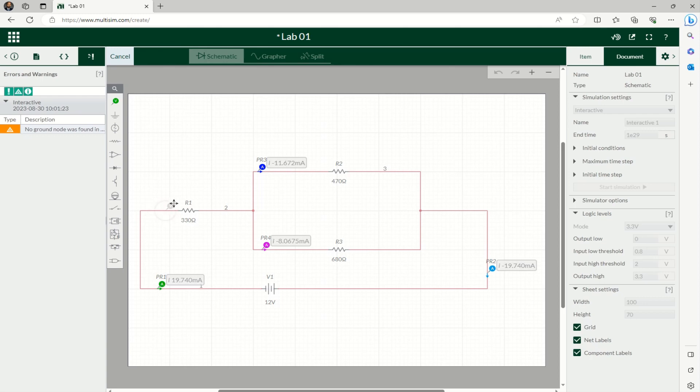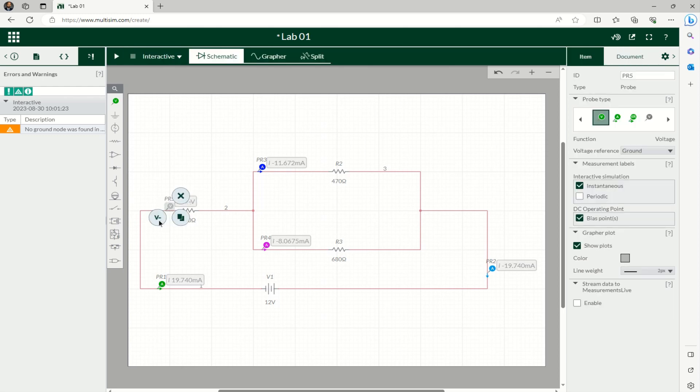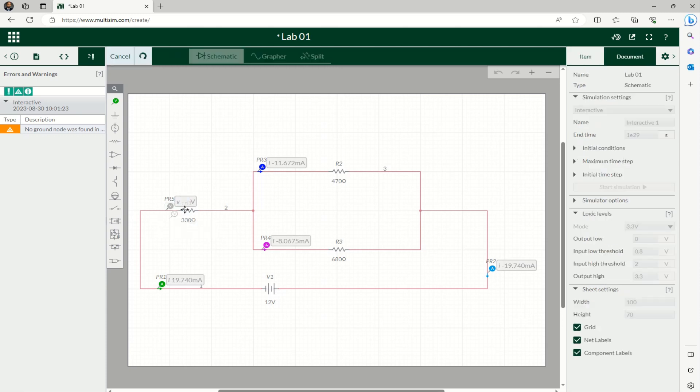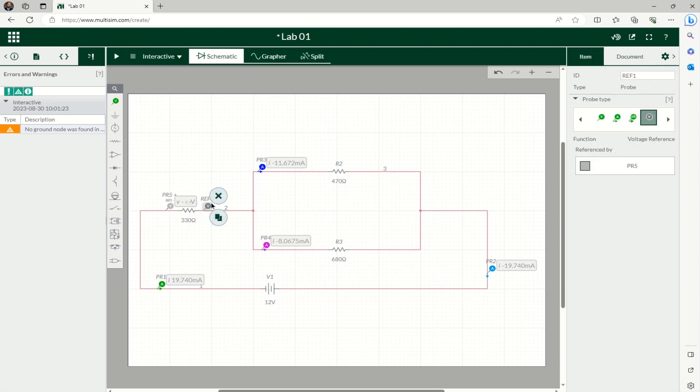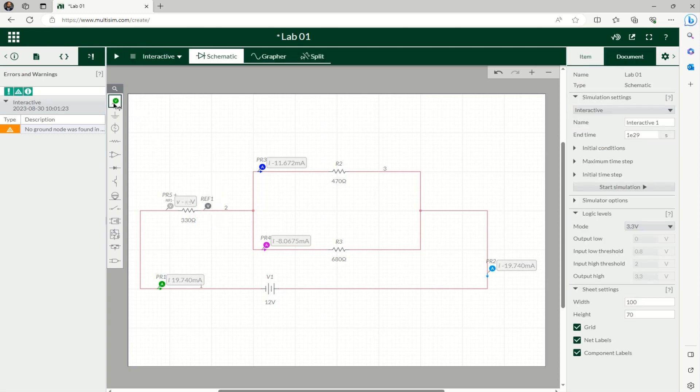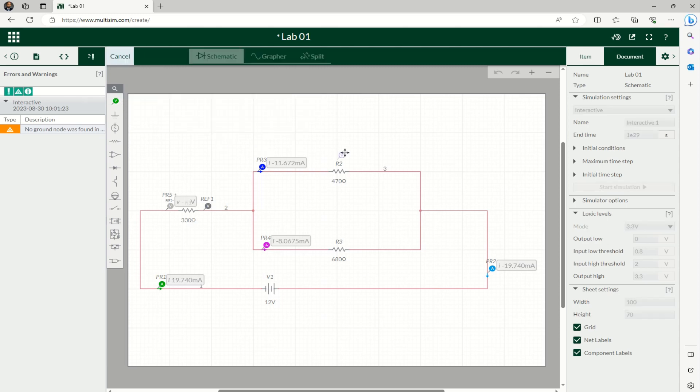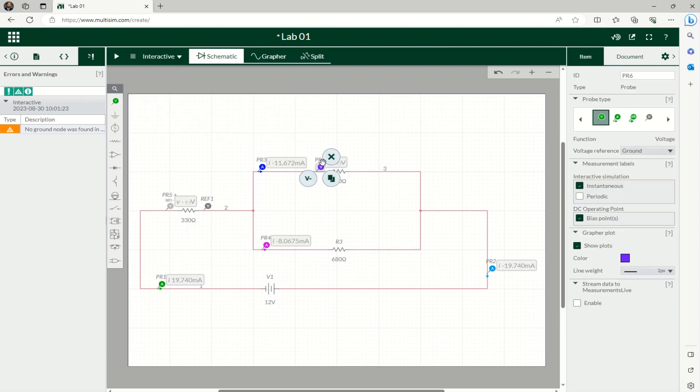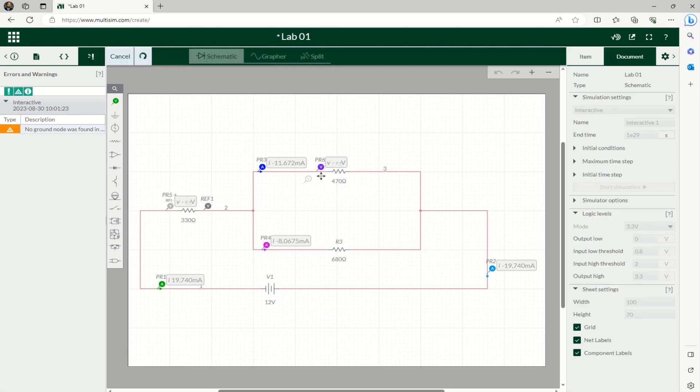So voltage is across the resistor, so you have to select one point before the resistor and select the V minus—it says there as Add Reference Probe. So the reference probe would be the other side of the resistor. We'll do another voltage one before the resistance—it'll ask for the reference probe and once after.